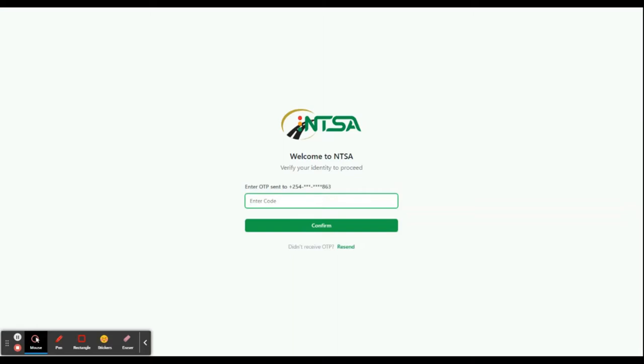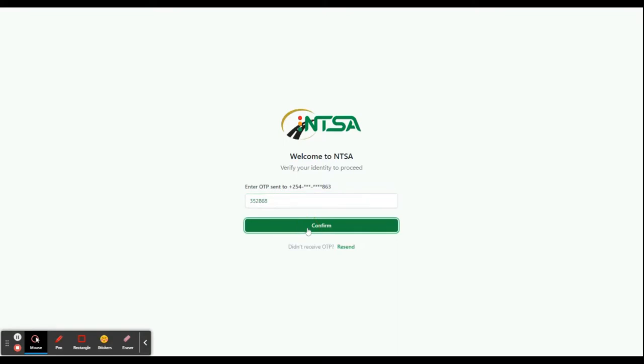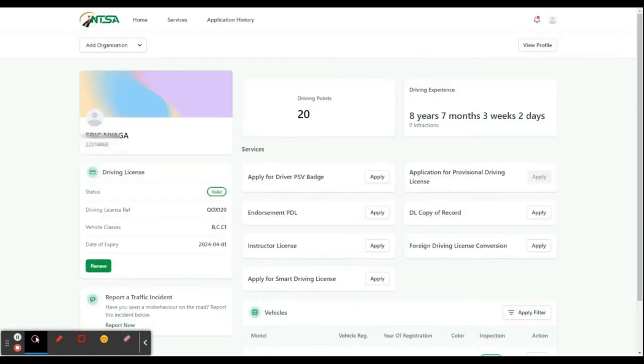And type it here. It will be six digits and then confirm. If you don't receive the message, click reset. It will resend the SMS in case you do not receive.